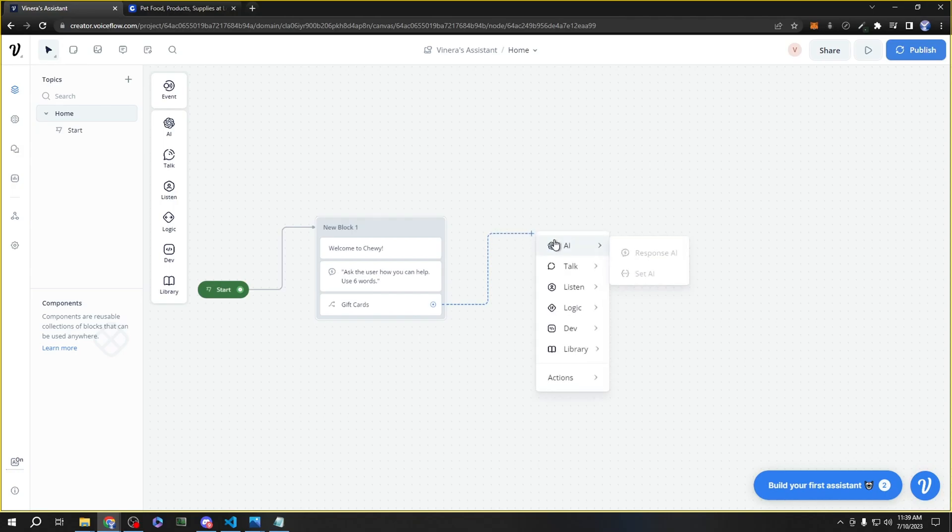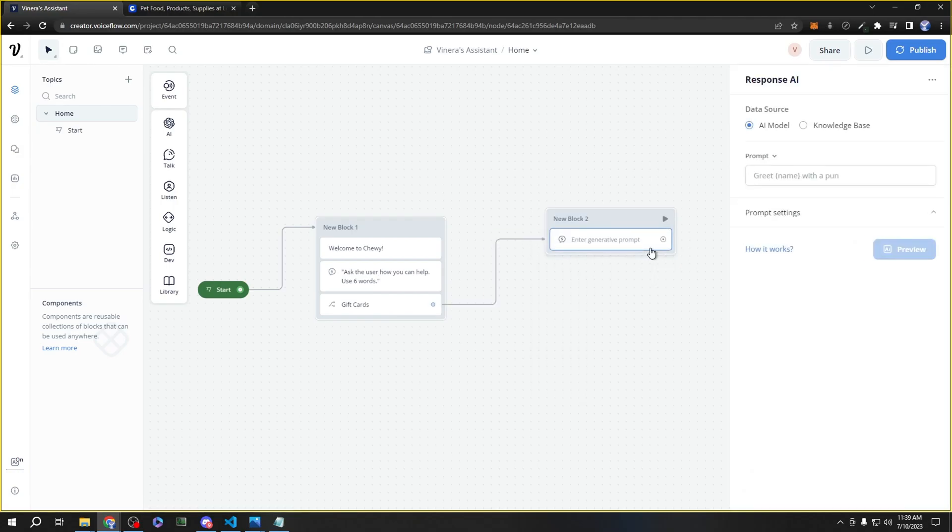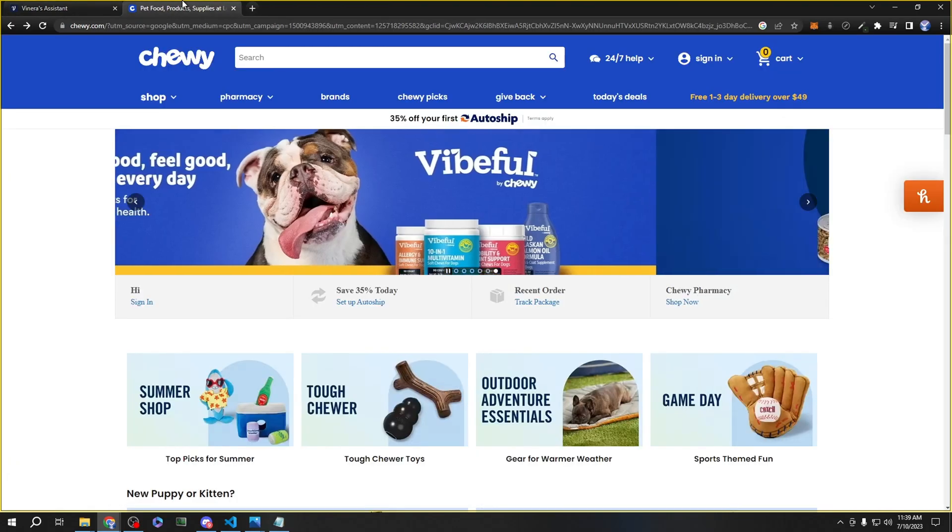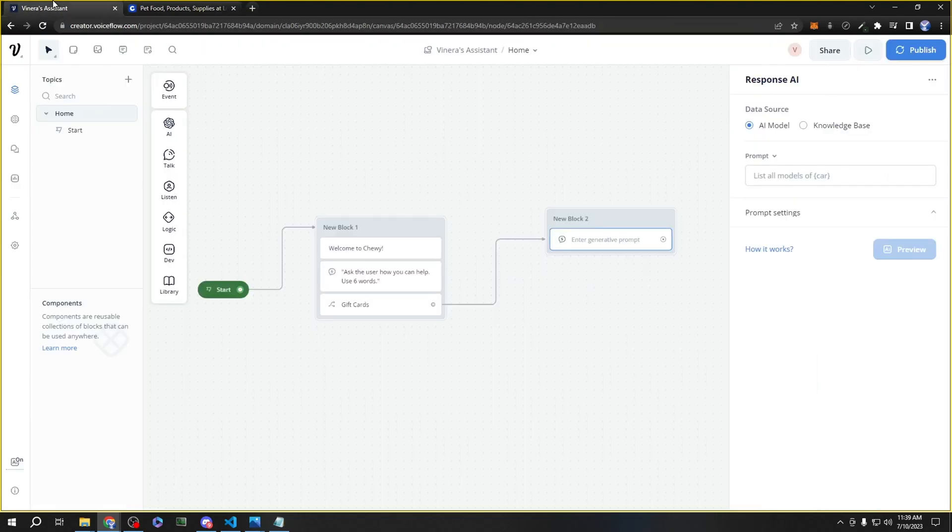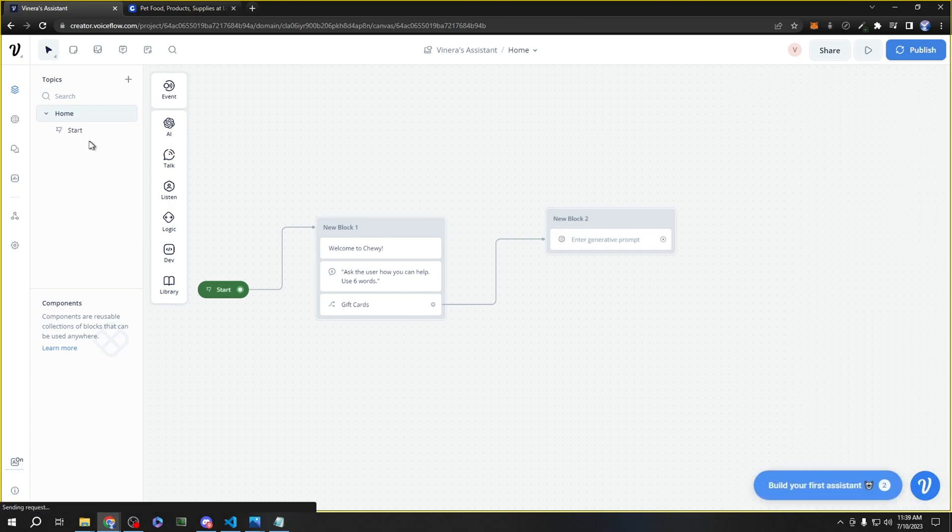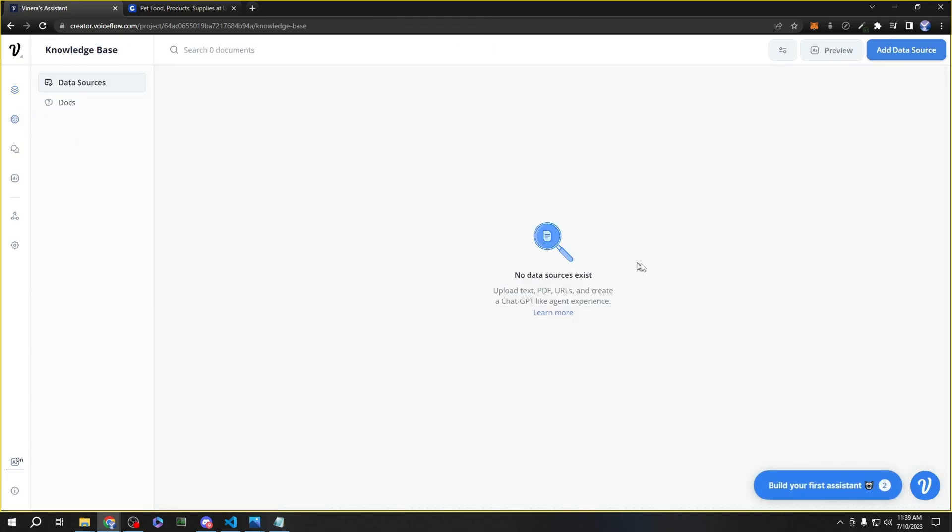Now that we have our gift card choice card, we can link it to another block going to be a Response AI. Now it wouldn't make sense that an AI model would respond to our gift card questions specifically about Chewy. So in this case, we would choose knowledge base. Knowledge base is a place where you can submit your own data, and the bot will search through that data and find an answer for the question that was submitted by the user.